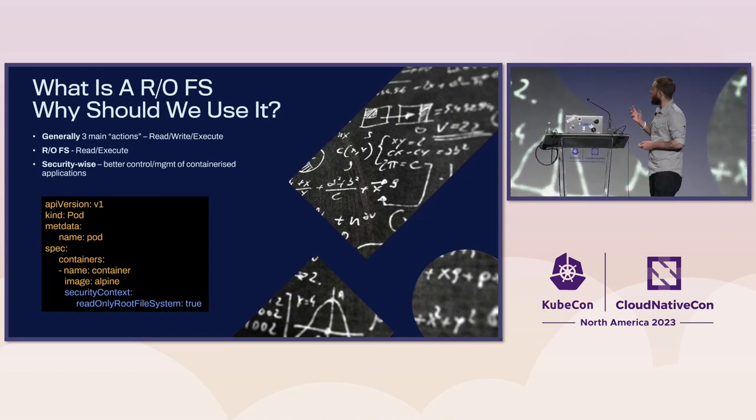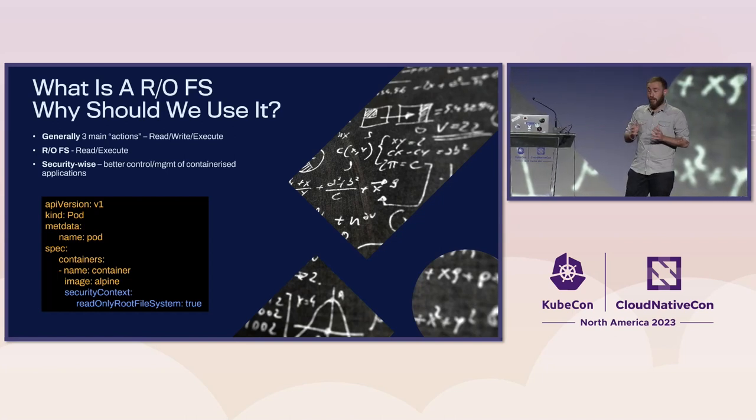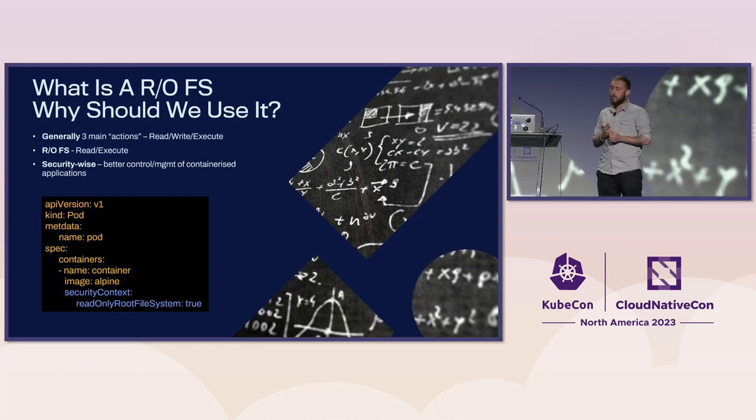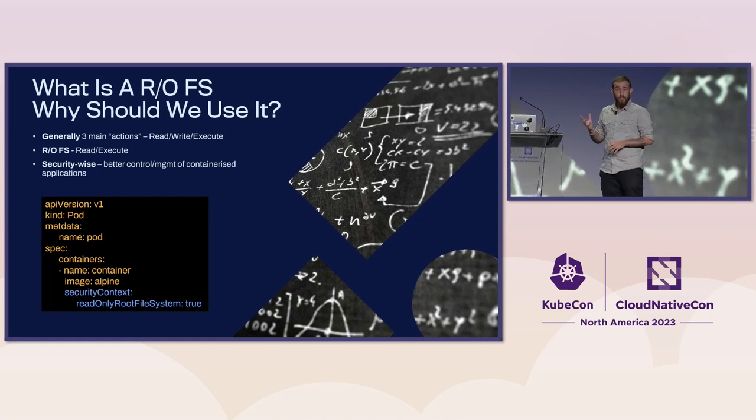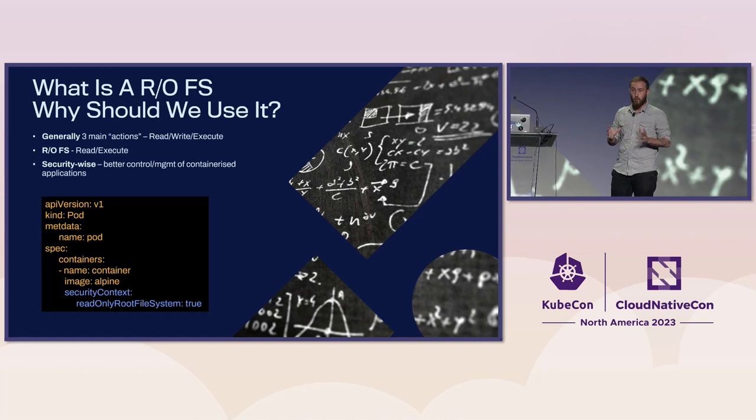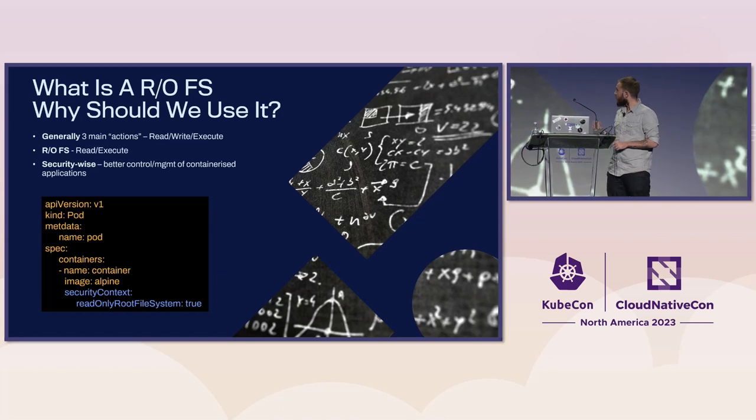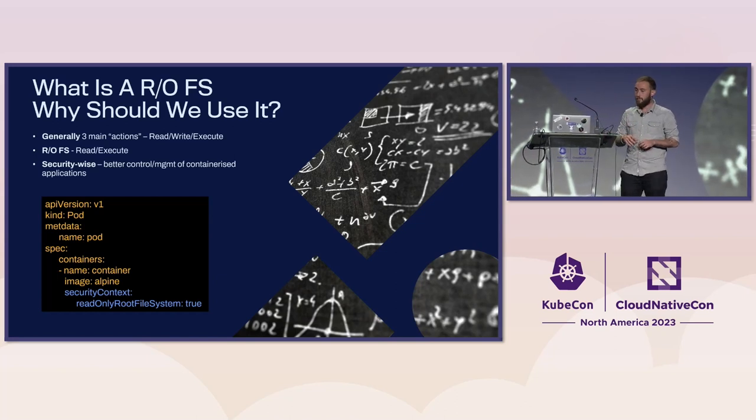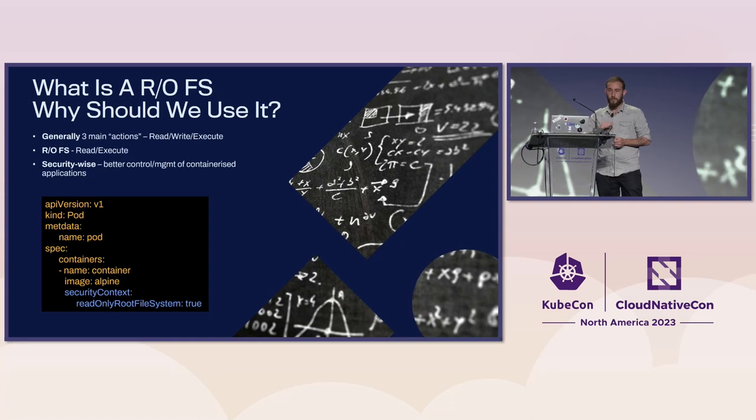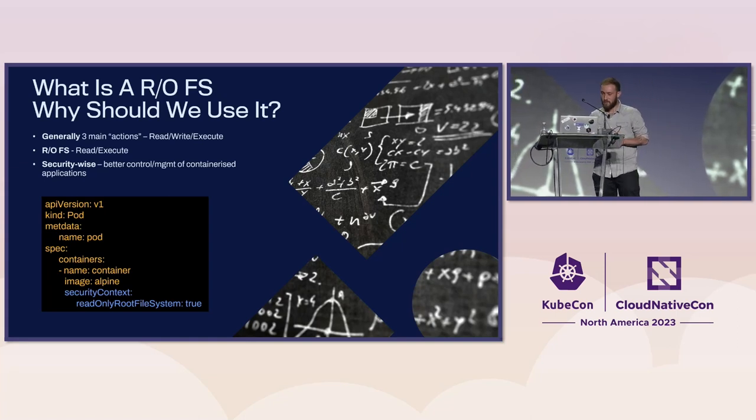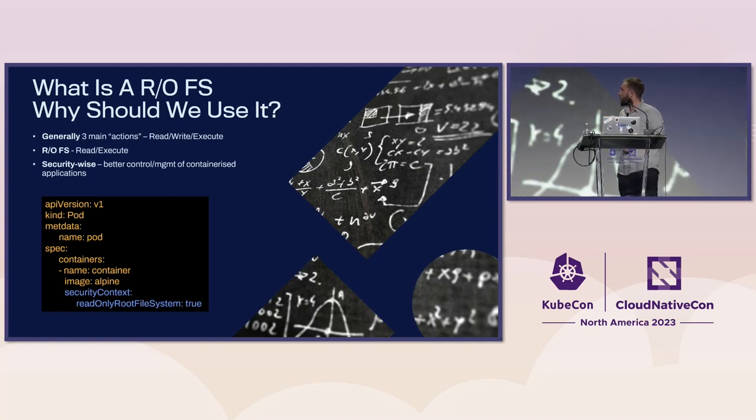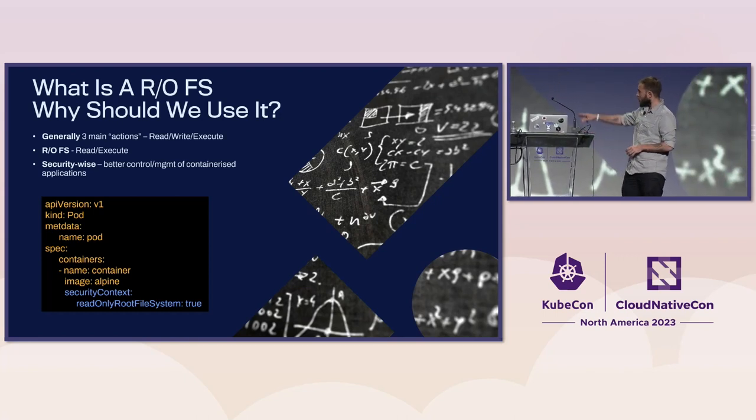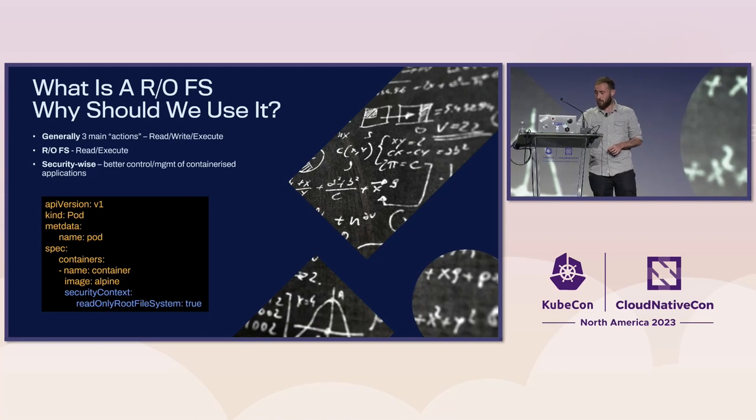What can we do with read-only file systems? They're more predictable and allow us to control and manage containerized applications better. Threat detection becomes easier. When you know what to expect, it's easier to find an abnormality. And it makes it harder for attackers. Anyone who's tried attacking a read-only file system knows it's not impossible, but definitely harder when you can't write your own code. On the bottom here, we can see how we set containers to read-only: under security context, we set readOnlyRootFilesystem as true.